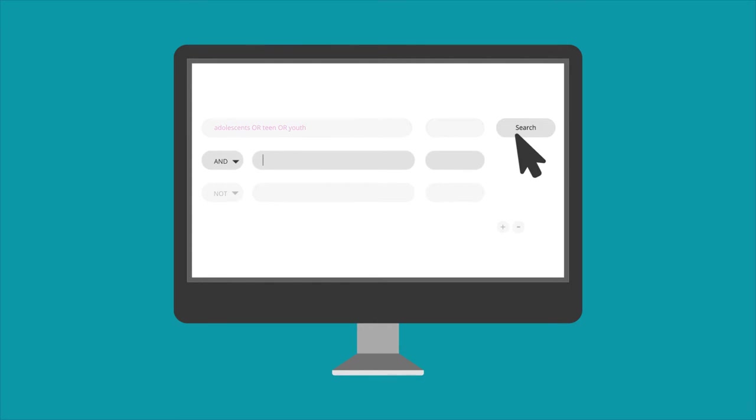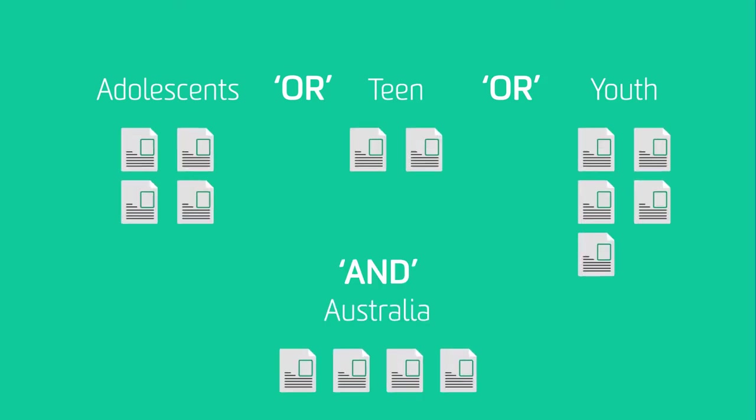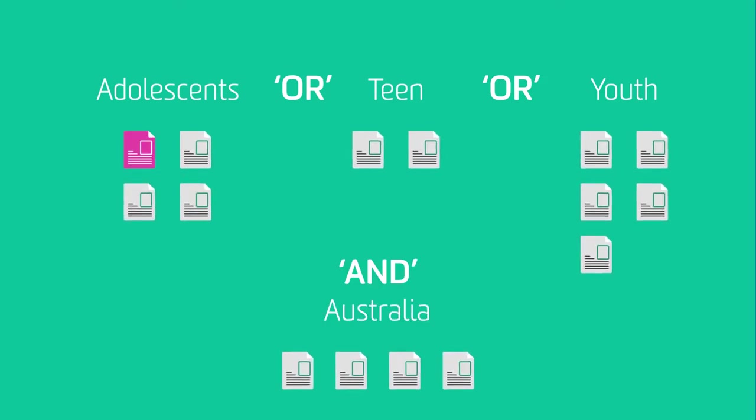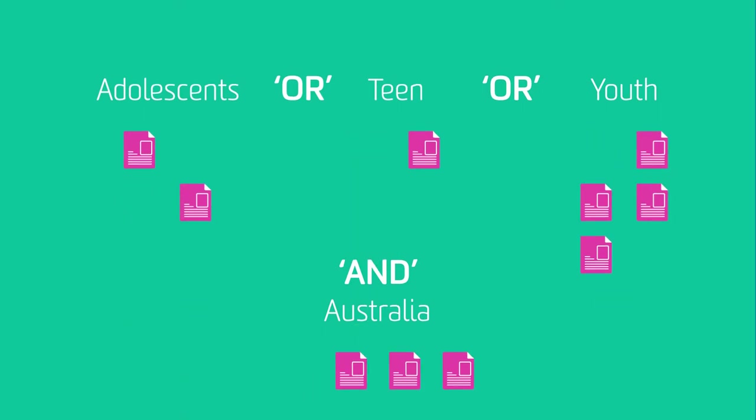Combining terms with AND will give you fewer results. The search 'adolescents OR teen OR youth AND Australia' will find at least one word from each concept.